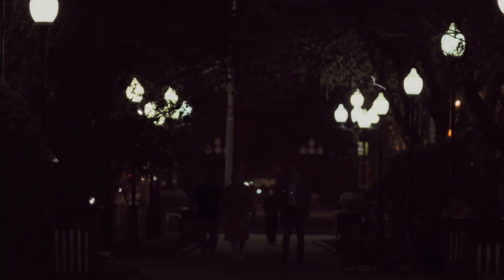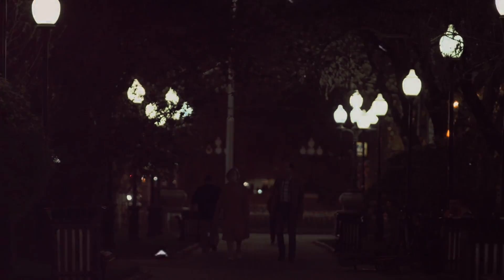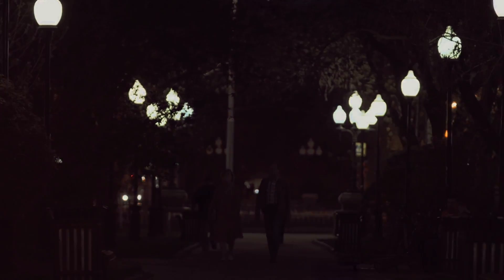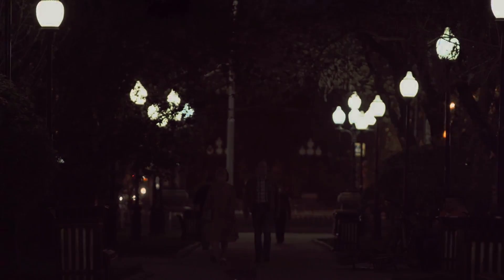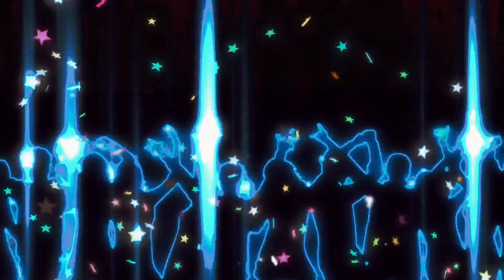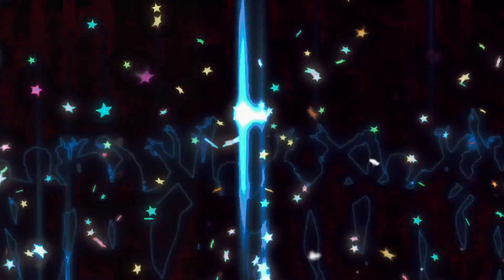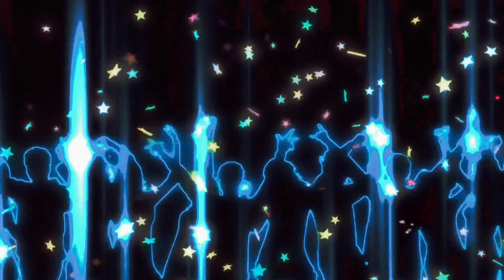However, unlike our bioluminescent brethren in the marine world, our glow isn't easily visible to the naked eye. You might not see it when you look in the mirror or when you gaze into the eyes of your loved ones, but it's there, a soft, subtle radiance that's constantly emitted from your skin.